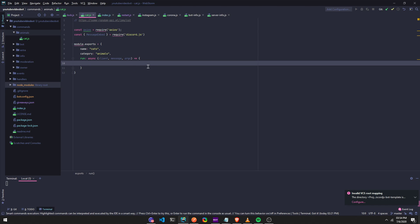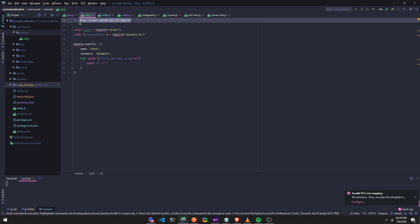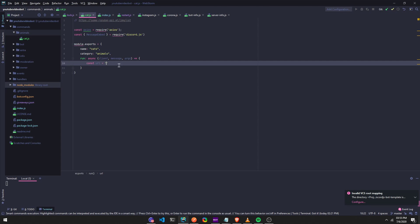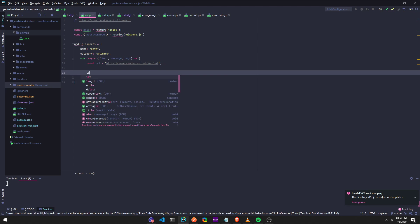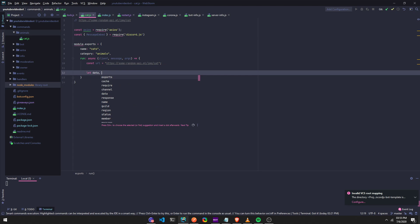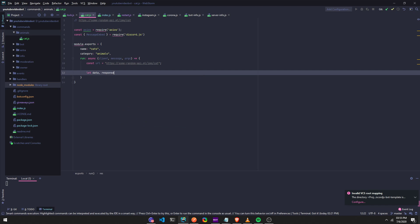Alright, so now this is where we get started. So you're going to make a constant, const url equals, and then I'm going to put this URL right here. So I'm going to put this in the description as well, I'm pushing it to my repo. Alright, now we're going to do let, we're going to define data. We're going to set a variable of data and response.